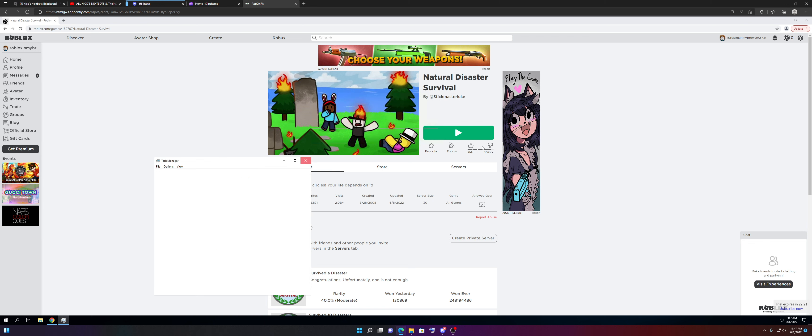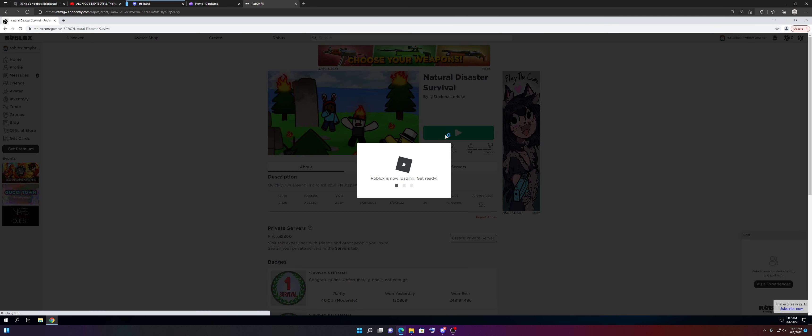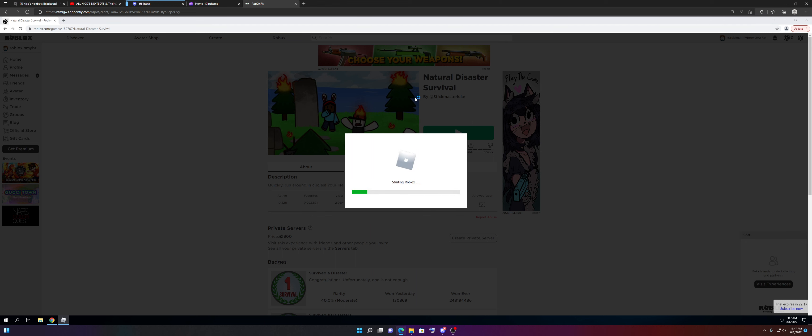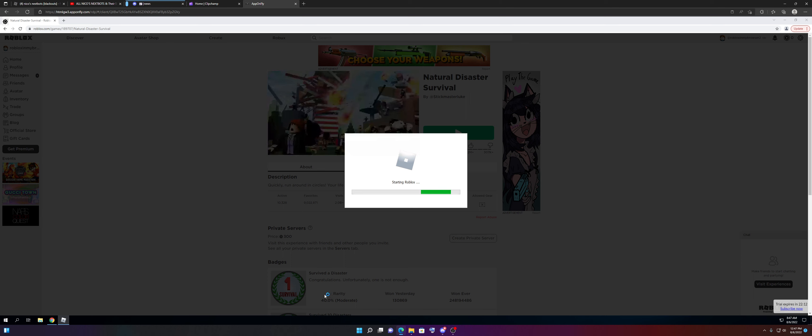Okay, here we go. We're booting up the game. It's loading. I'm not clicking in. This is actually loading.